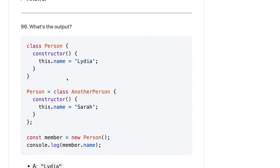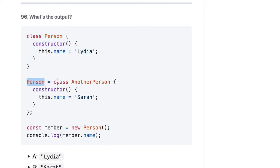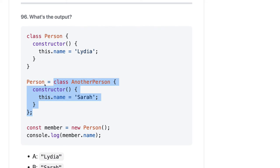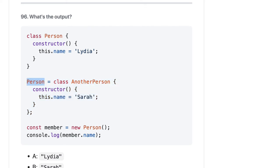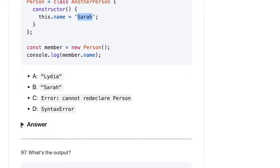Here we have a person class and a variable 'person' assigned to an anonymous class. We then create an object. This is how you create an object from an anonymous class or anonymous function — it is the same. member.name is 'Sara'. The answer should be B.